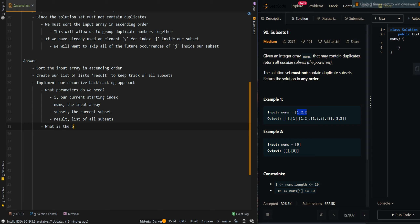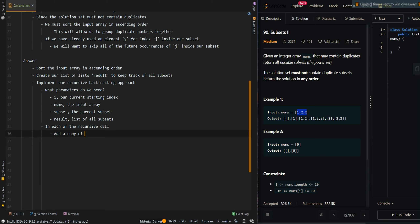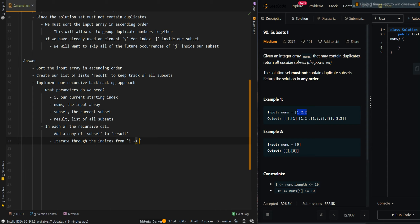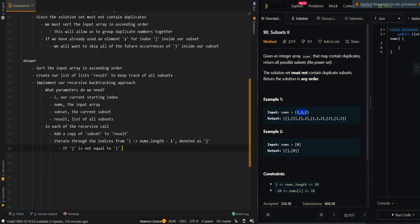There's actually no base case because we're just going to iterate through from i to the end of the array. In each recursive call, we can add a copy of our current subset to result, because we want all of the possible power sets. Then we're going to iterate through the indices from i to the end of the array, denoting this as j. If j is not equal to i and the previous element at j minus 1 is equal to the current element, we want to skip the current element to prevent duplicate subsets — we just say continue to next iteration.